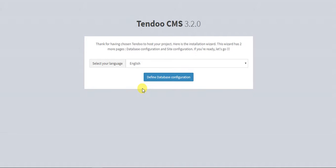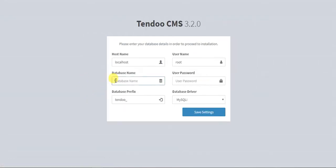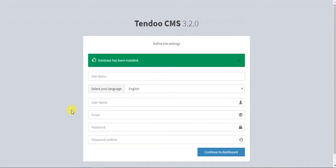I'm going to show you what has changed from the beginning. Here I have a sample setup. I will set up a new installation of NexoPOS. Now I'll set up the database and save the settings.